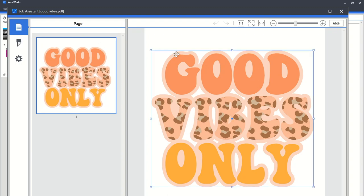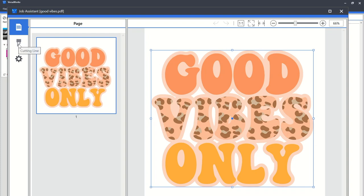So in this case, I only want the cut line around that peach outer layer, so I'm just going to select that, keep it selected, and then go to the cut settings, which is this second tab.